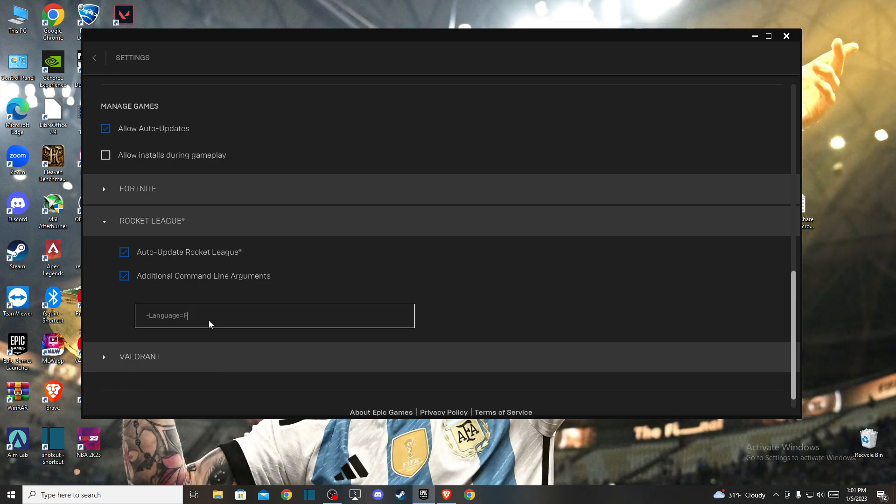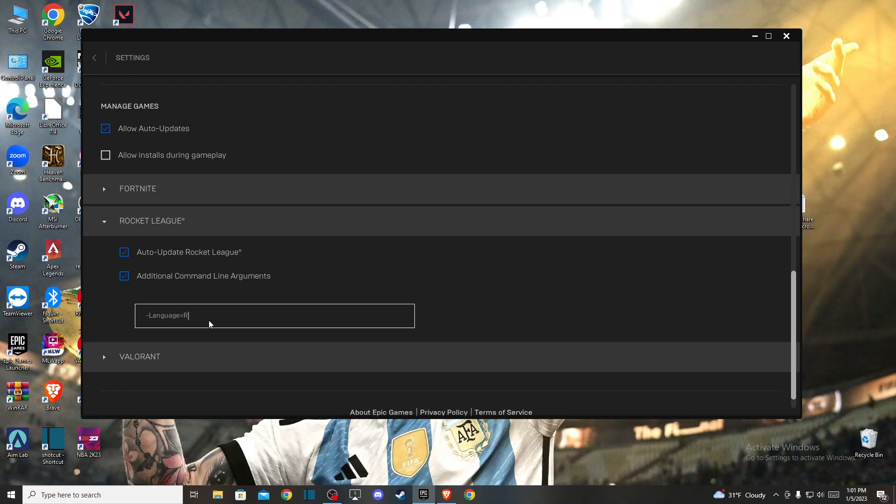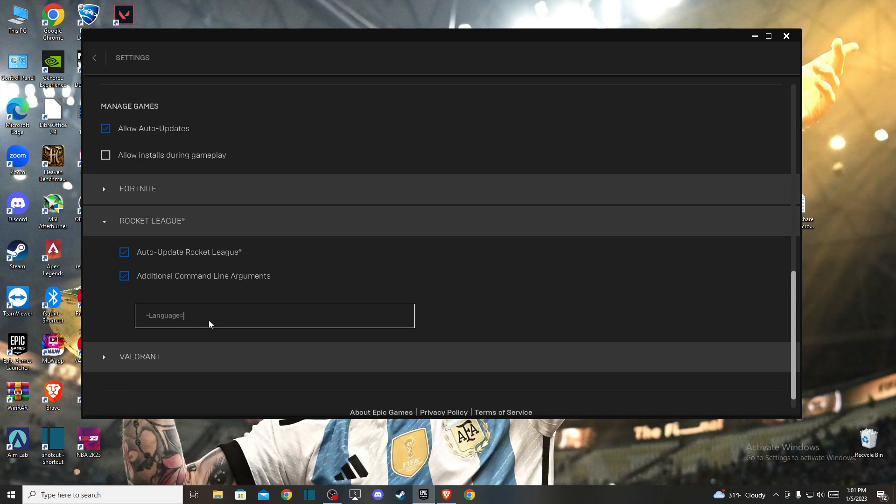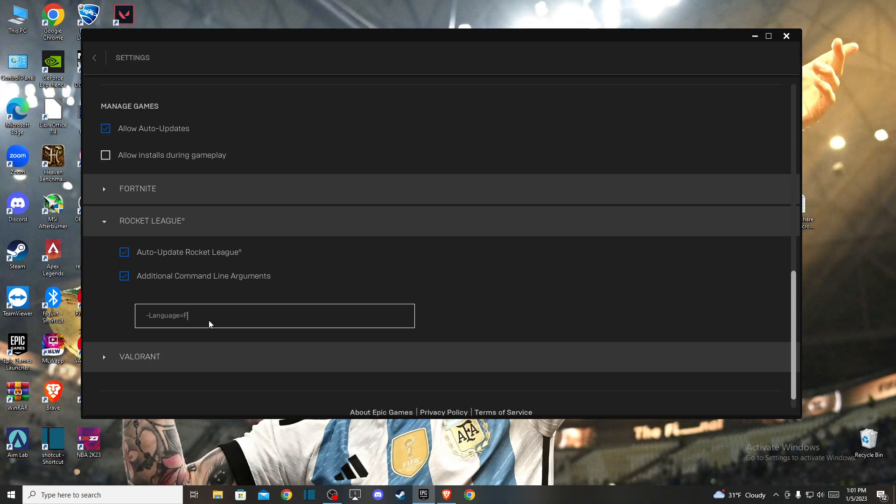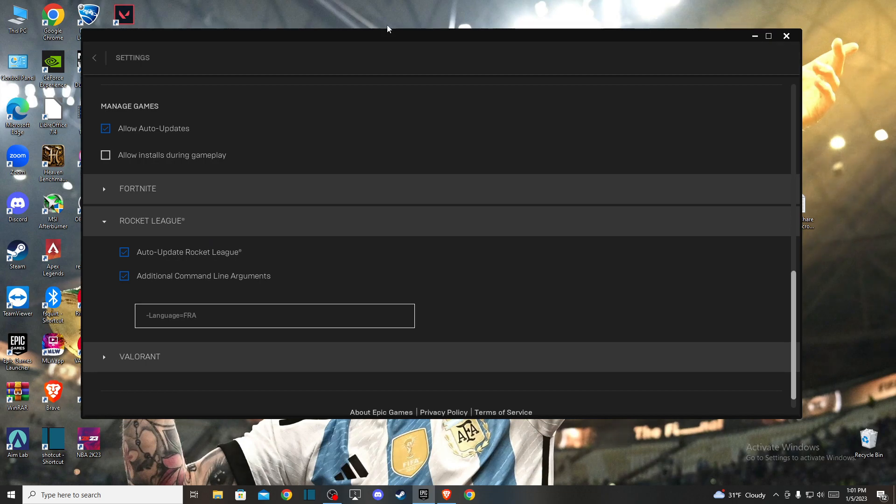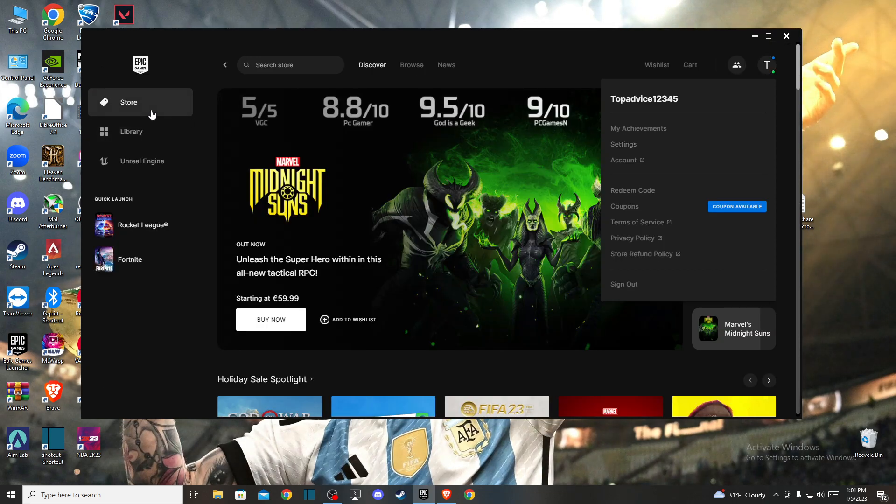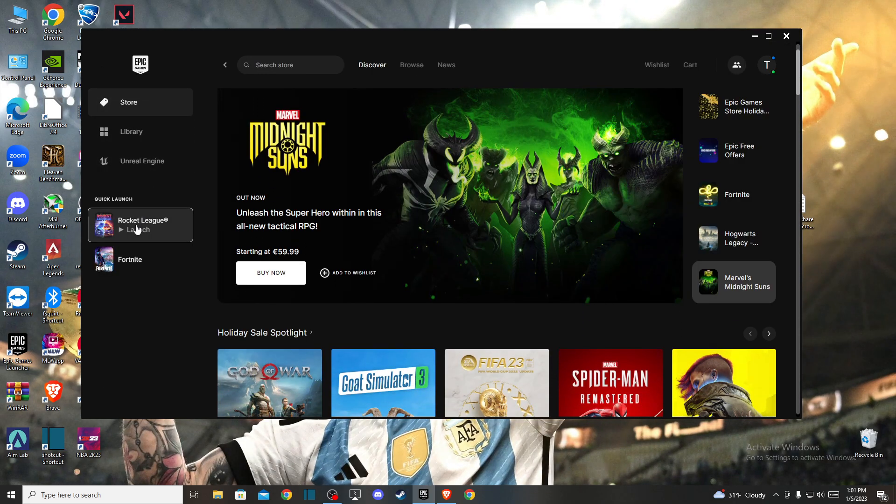So it can be France, it can be Italy, it can be Russia and it can be more. I will leave the codes that are available to change language on Rocket League in the description below. But in this case let's do France for example and then you can restart Epic Games Launcher if it did not work.